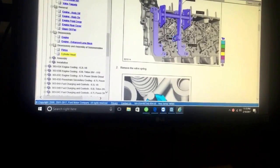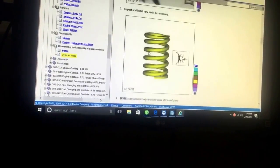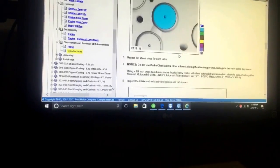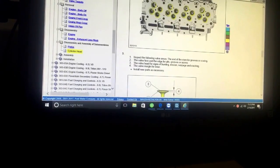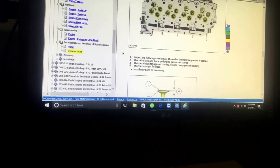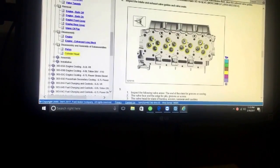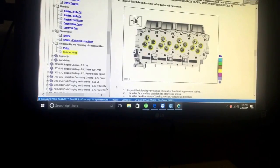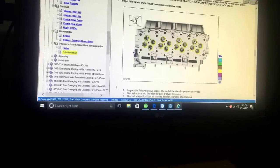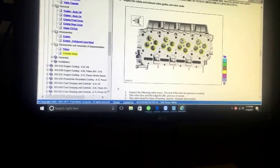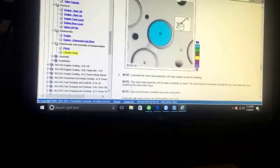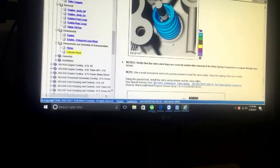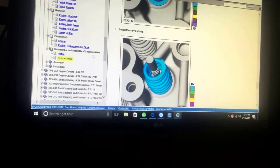By the way I have the 6.4 heads in stock if anybody needs them. I have one set on the shelf right now, but they are built to order. They come with again one millimeter over valves. I'm cutting those at 45 degree angles and they have steel valve guides and nickel hardened valve seats. So yeah, if you guys need cylinder heads for the 6.7s I have those ready to rock and roll.